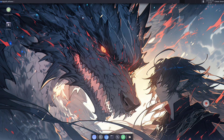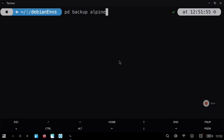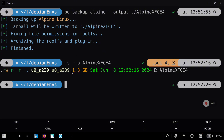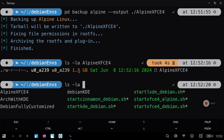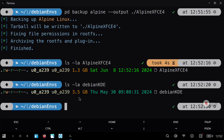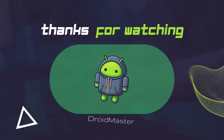Now I want to show you a comparison in size between Alpine with XFCE4 and a full desktop environment in Debian. To do a backup you can use the command: PirroDistro backup Alpine, followed by the output path to the file — in my case Alpine_XFCE4. You can check the size with the command shown right now. This weighs 1.3 gigabytes. Comparing this with the Debian environment I had, you can see it is almost three times the size.